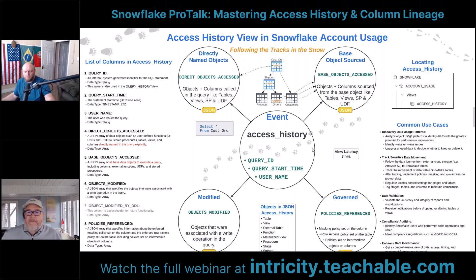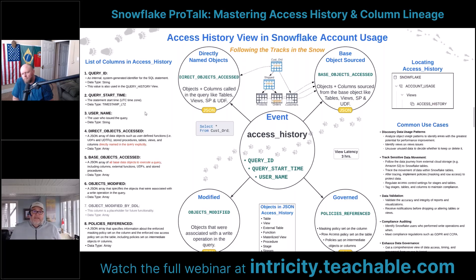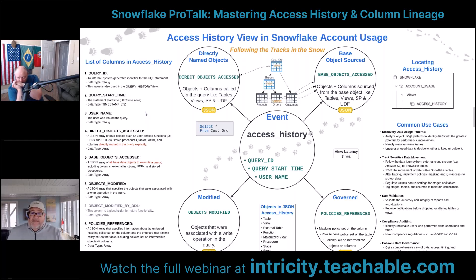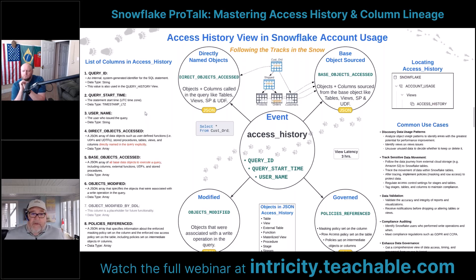Let's talk about, from a high level, what information is available in this view. We've got query ID, query start time, and username, and we've got the details over here. For every event, every query, anything that's been accessed in Snowflake, we're going to have it in the Access History view. We could easily see all queries run by a specific user — for example, show me all the queries that Rich ran. In addition to those scalar fields, we've got some variant objects, some JSON structures.